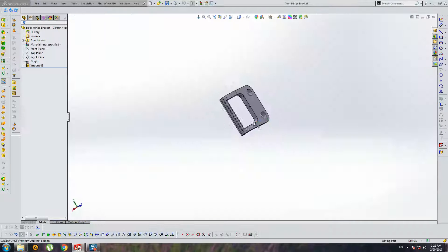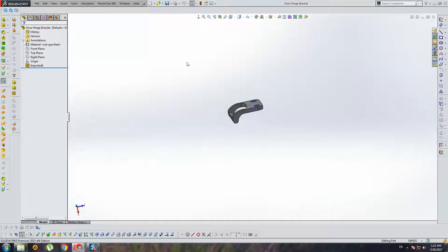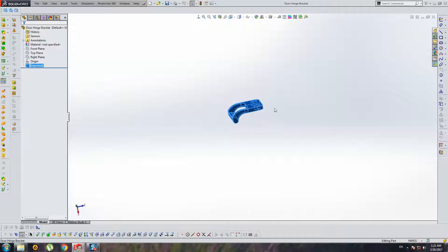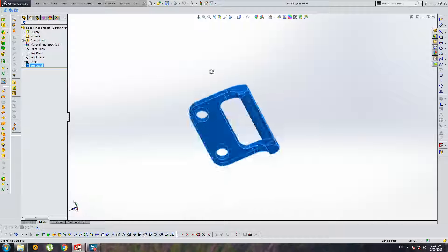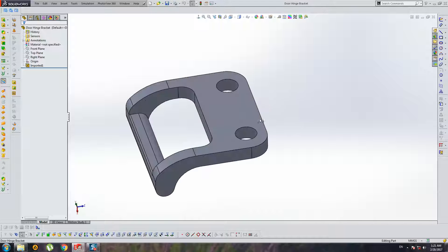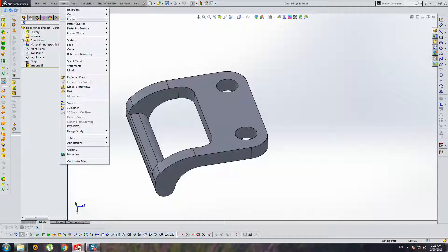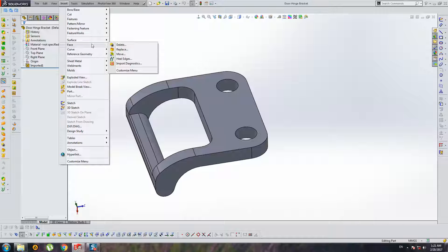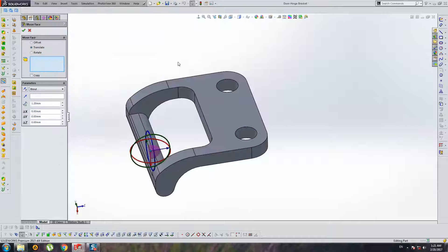Alright, let's open this bracket. It's an important file without history in SolidWorks. But we have magic button: move face.